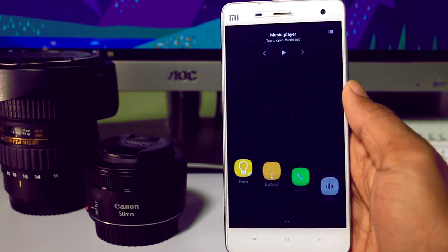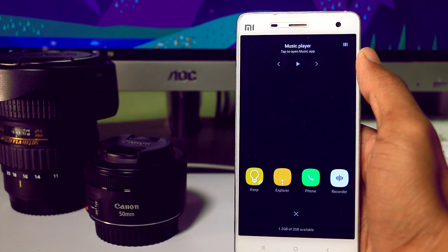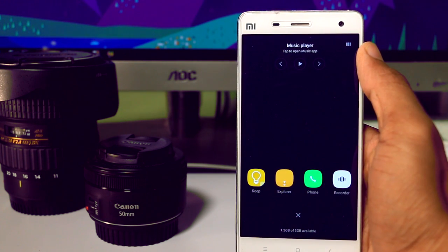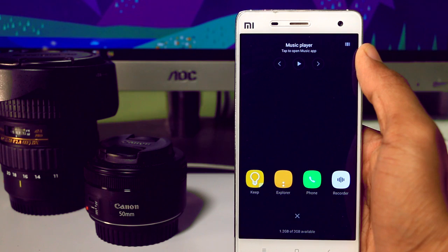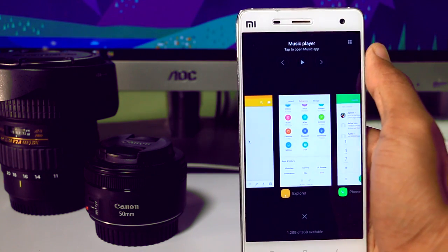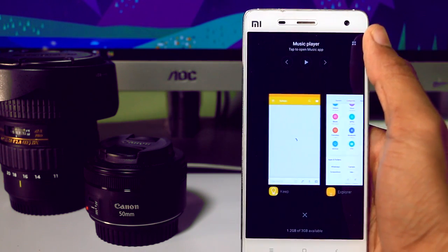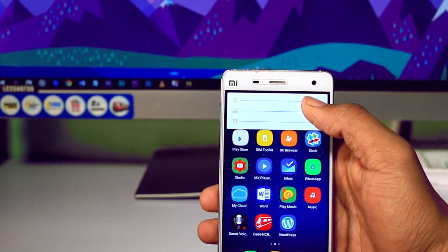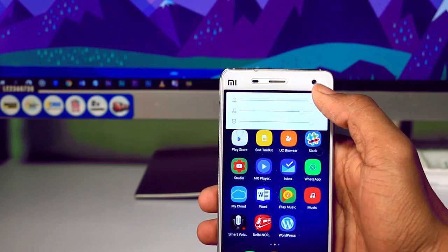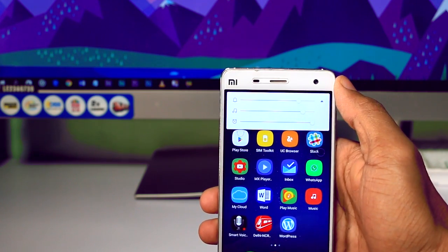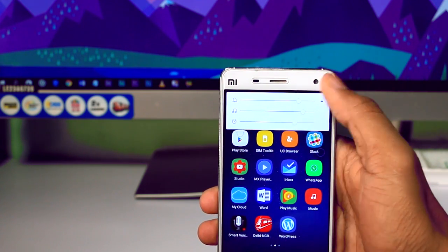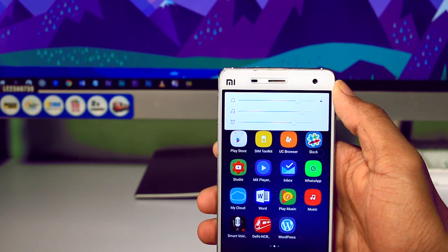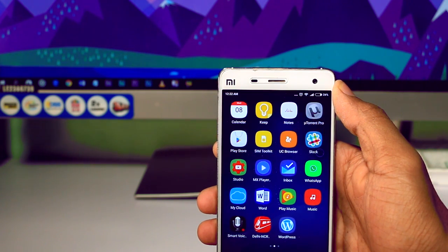The recent app tray has also been redesigned. Now you get a music player option above the recent apps, which I think is not that useful. At the corner there's an option to change the view of recent apps. The volume option is also redesigned — now you can separately adjust the volume for media, notification, and alarm, which is really useful. Overall there's a big difference from MIUI 7 to MIUI 8 and the user experience has been refined.